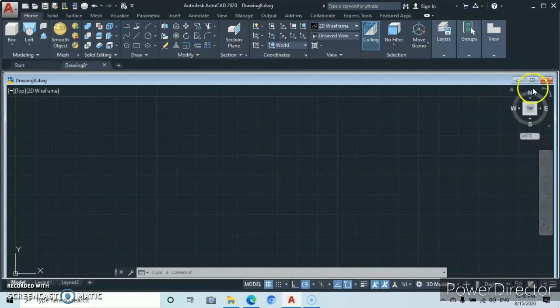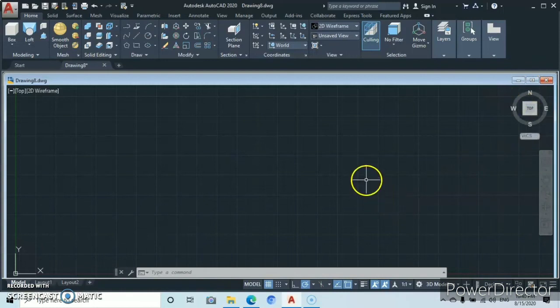And you'll find the navigation bar back in full. I hope that tutorial helps you. Please don't forget to subscribe to my channel. Thank you very much.